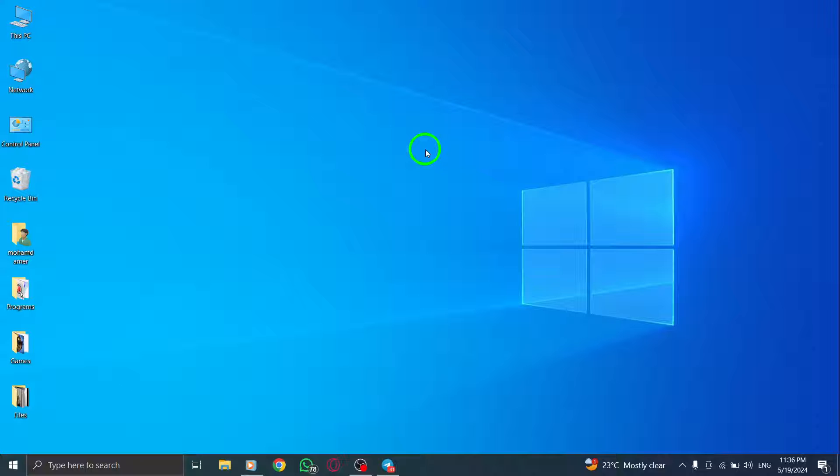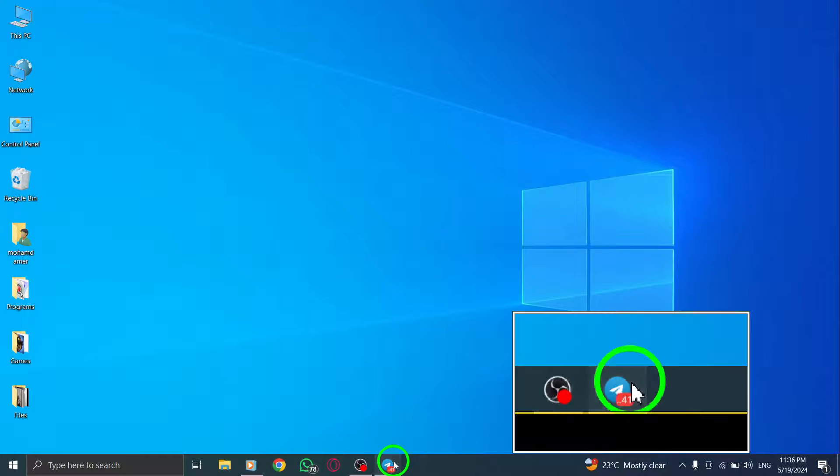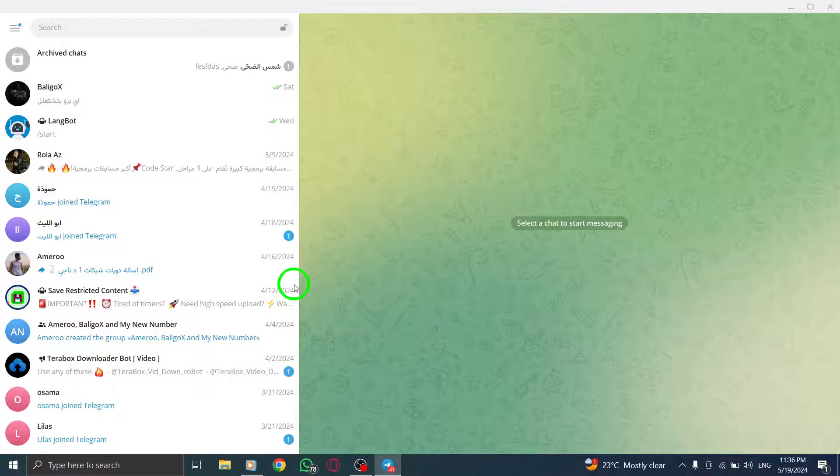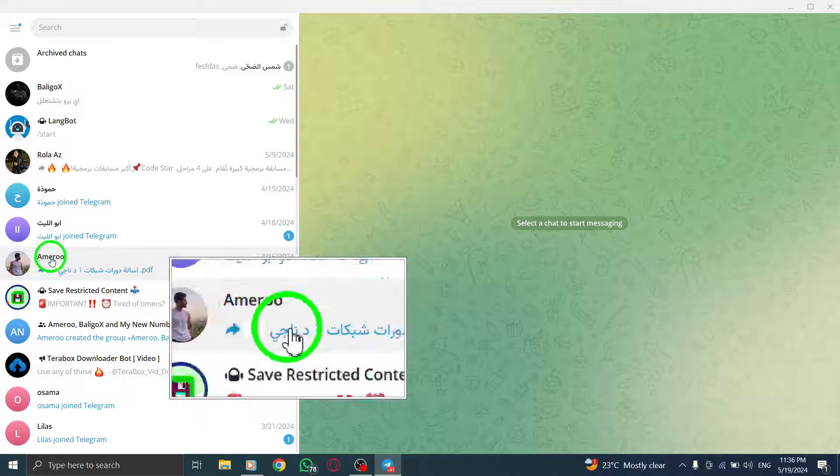To begin, open Telegram on your PC to access your chats and conversations. Next, navigate to the contact chat where you want to share the high-quality photos.